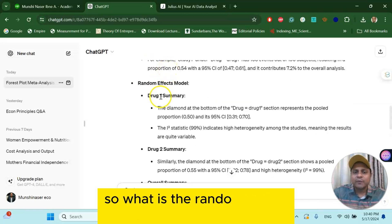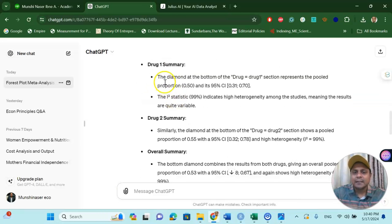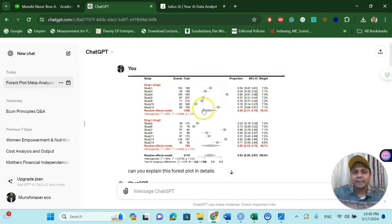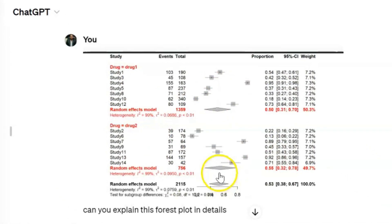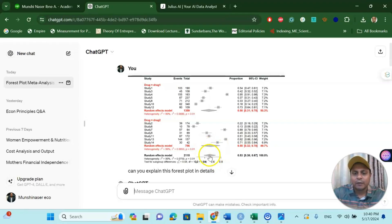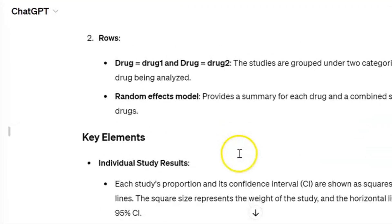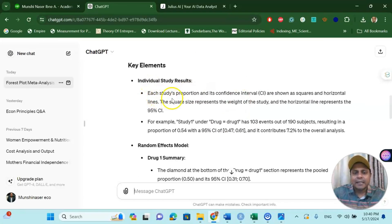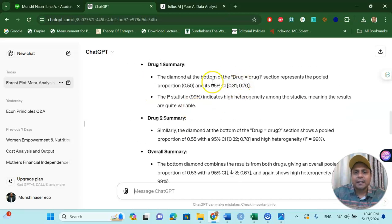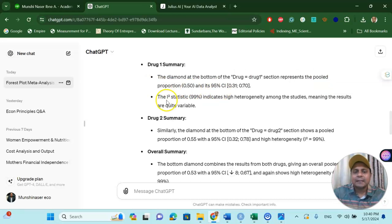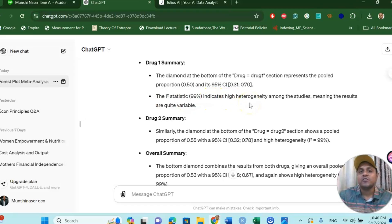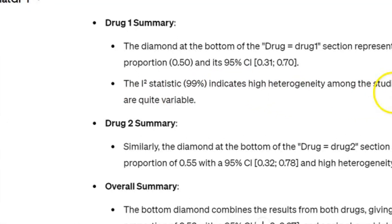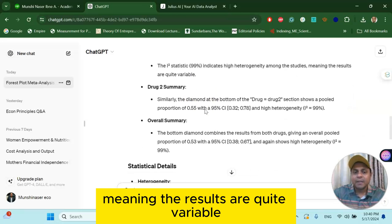For example, individual study results and the random effect results. So what is the random effect results drug one? It says that the diamond at the bottom of the drug one, which means if you look at this diamond, drug one, and diamond for drug two, and this is the overall effect. And it says that each study's proportion, you see here the diamond of the drug one section represents the pooled proportion 0.50%, lies under 95% confidence interval, and the I-squared statistic indicates high heterogeneity among the studies, meaning the results are quite variable.